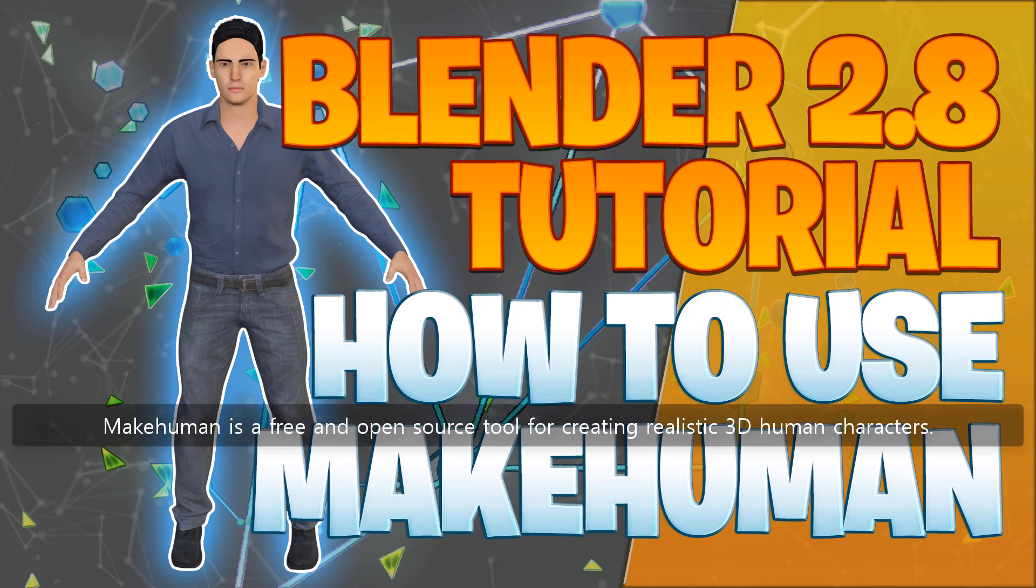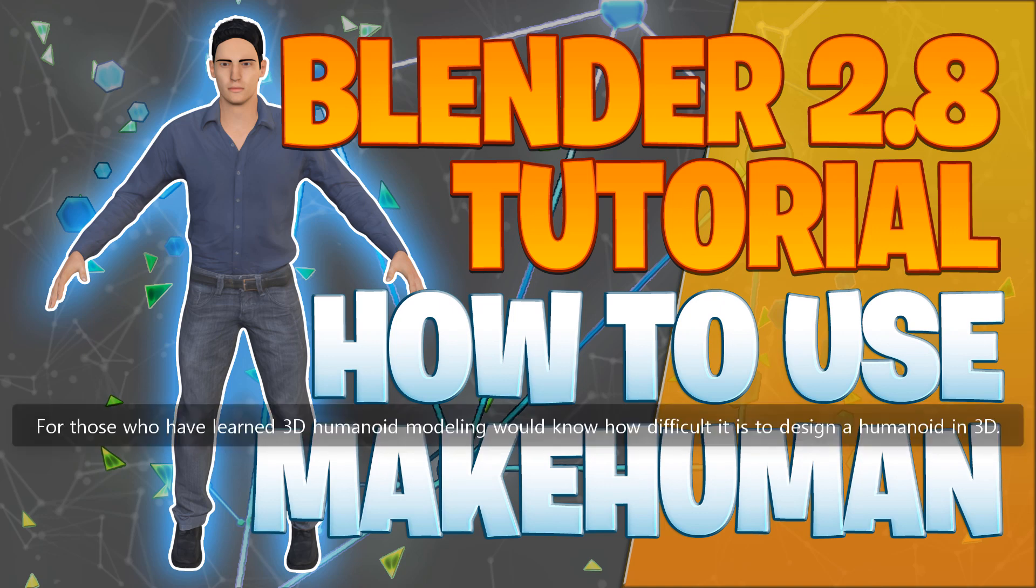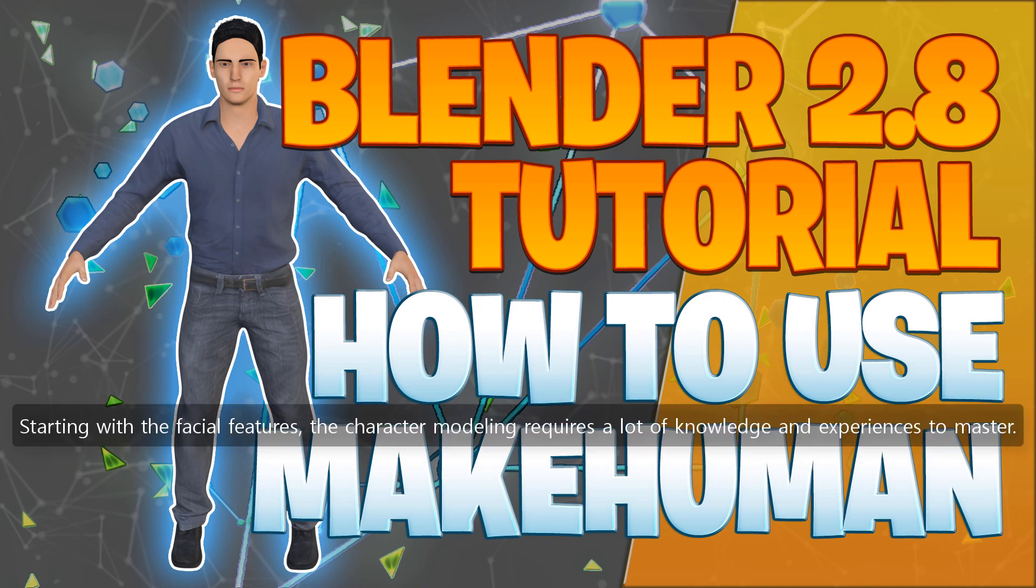MakeHuman is a free and open source tool for creating realistic 3D human characters. The MakeHuman characters can be fully customized and there's no modeling required. For those who have learned 3D humanoid modeling would know how difficult it is to design a humanoid in 3D. Starting with the facial features, the character modeling requires a lot of knowledge and experience to master.